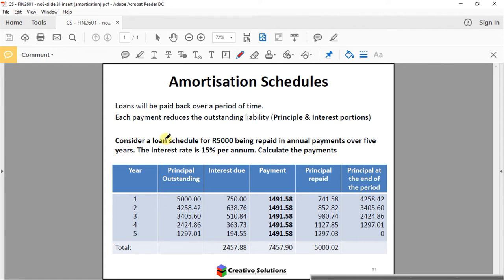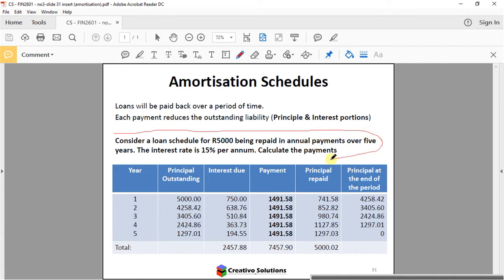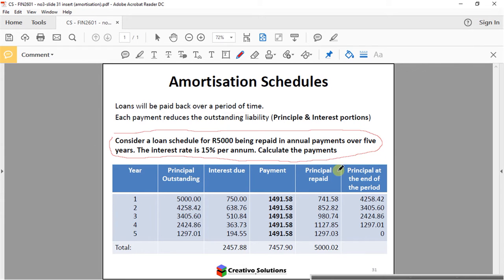The first step when using the HP is to get all the variables on the calculator. In this question, consider a loan schedule for $5,000 being repaid in annual payments over 5 years. Now you can do this manually — I did a manual calculation using Excel where I showed all the different columns and created the table. But obviously in the exam you won't have Excel, so the best thing is to use the calculator.